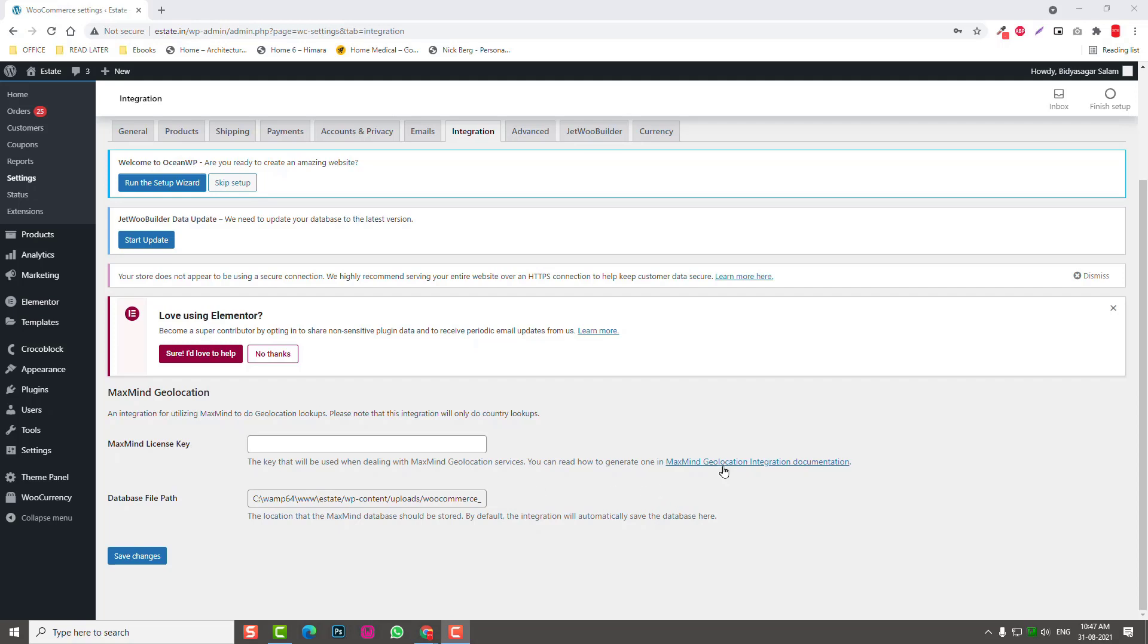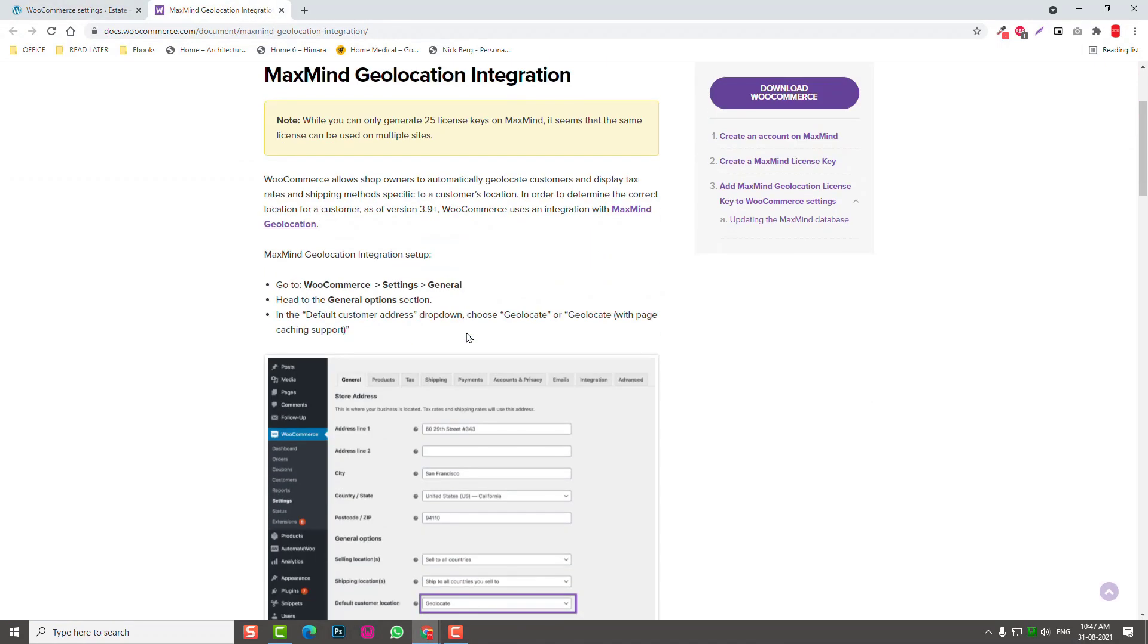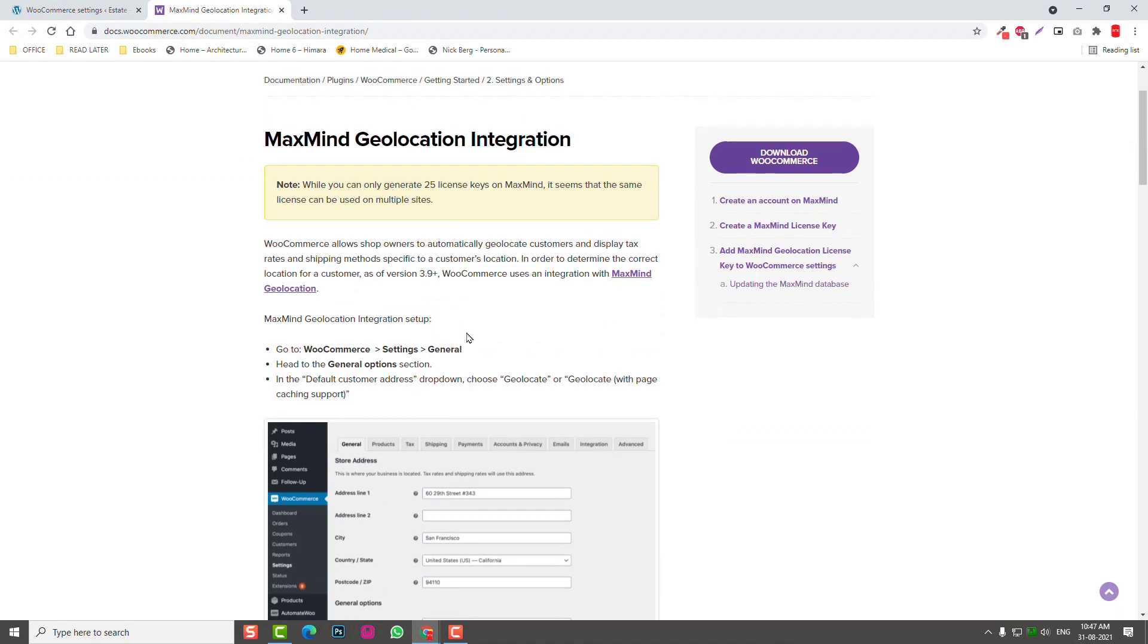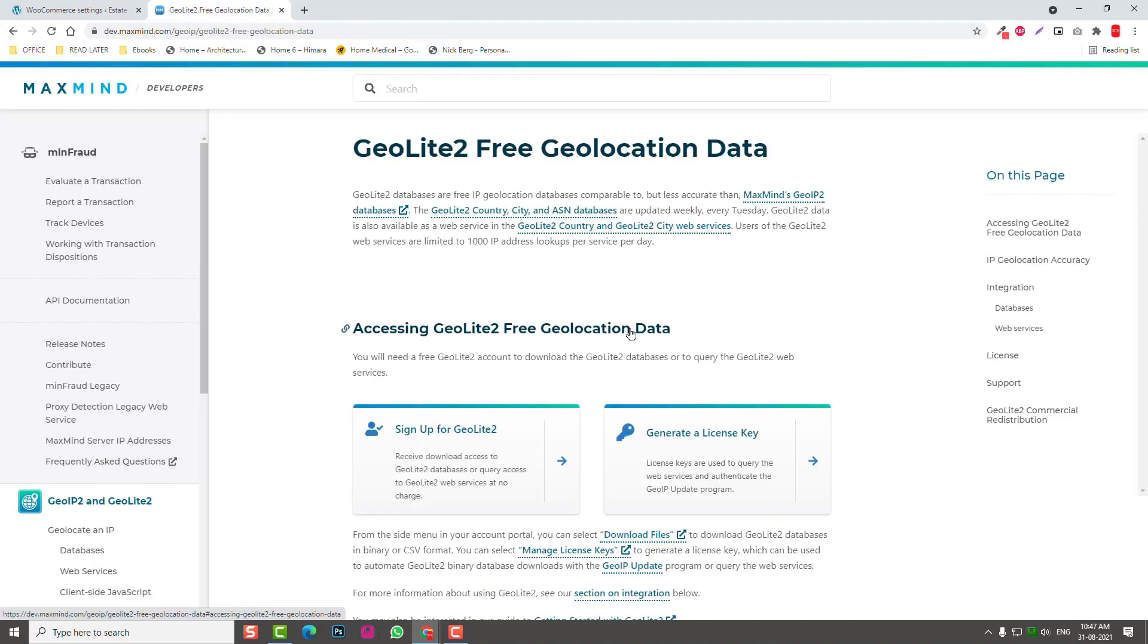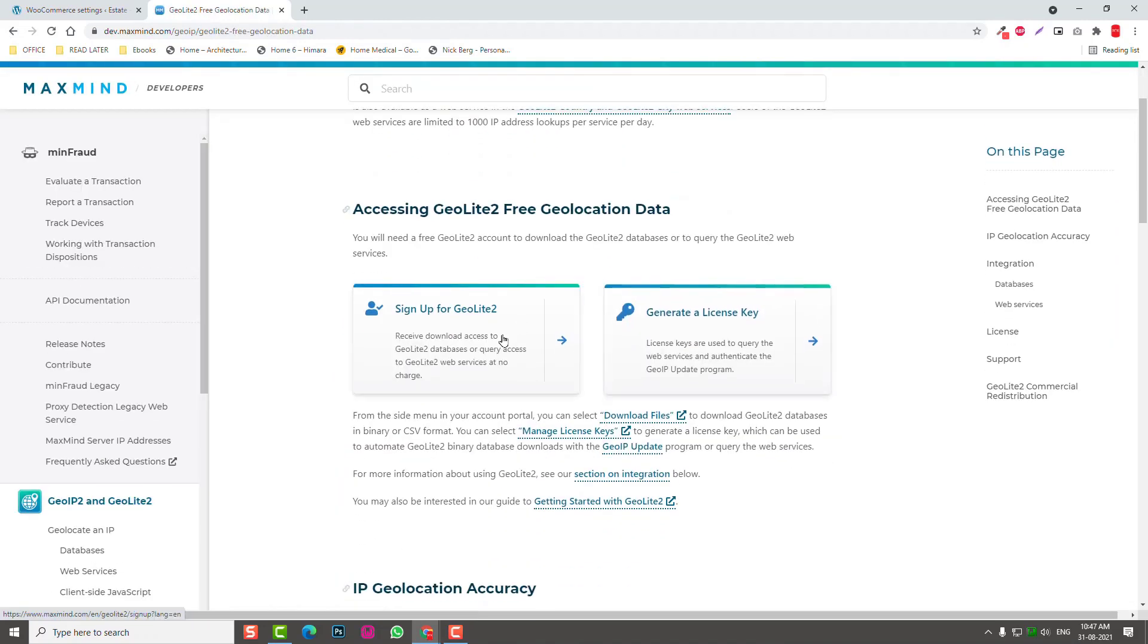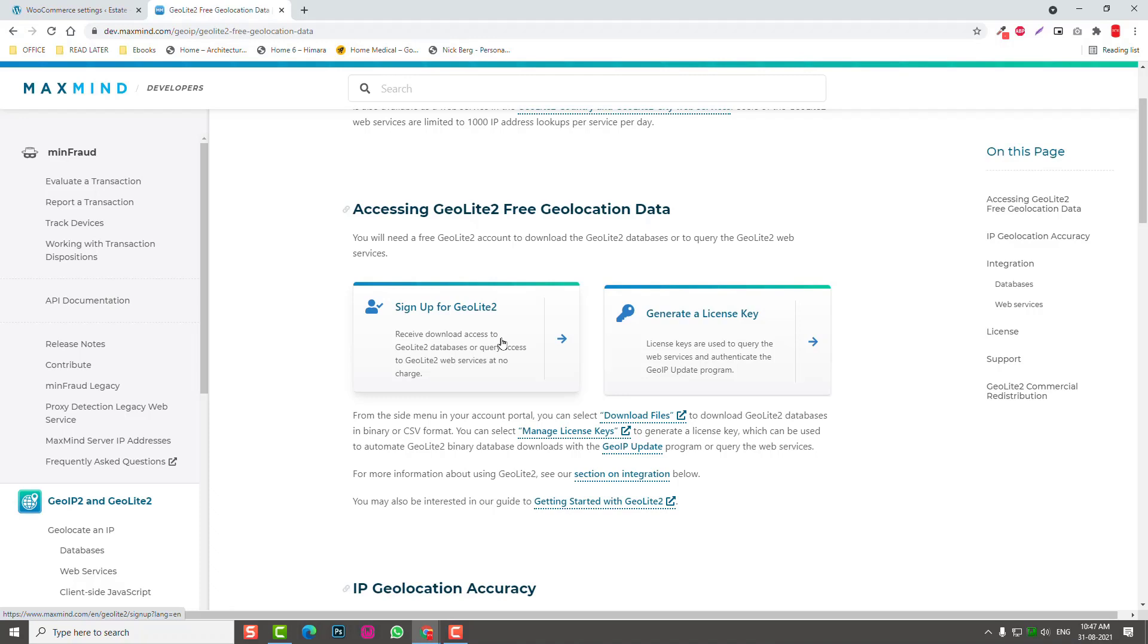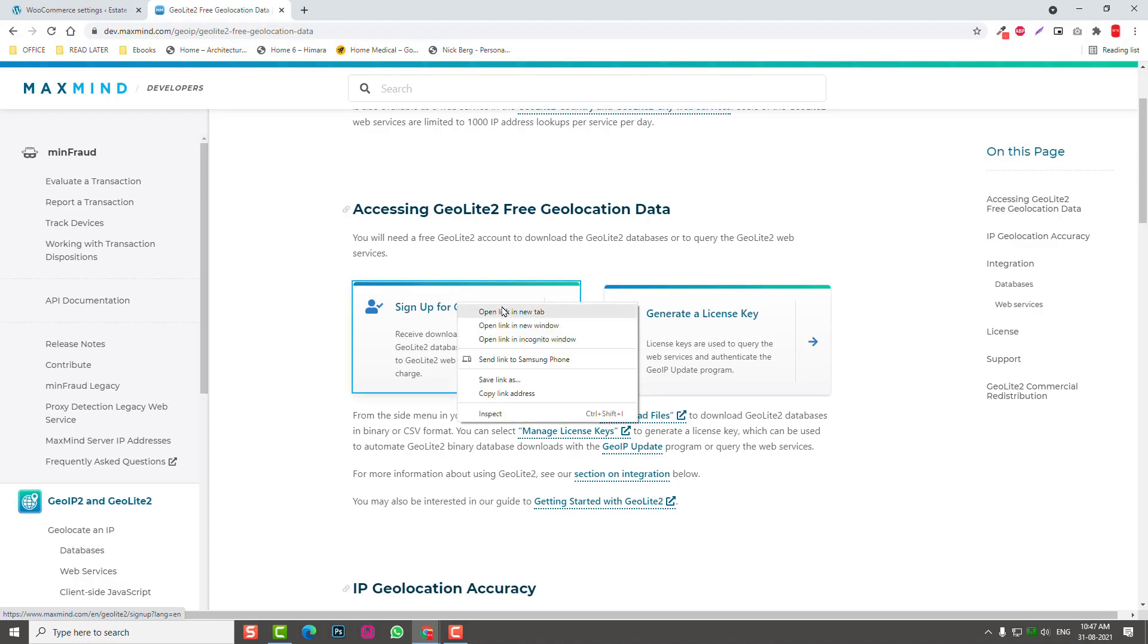Here we need to follow their documentation links. Open in a new tab here like this, and at the same time click on this link to MaxMind geolocation. If you have not signed up, if you are not a user of MaxMind, then you need to sign up. Click on this, open in a new tab and sign up here.